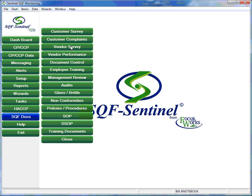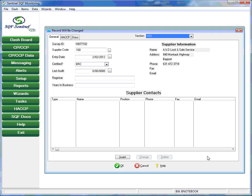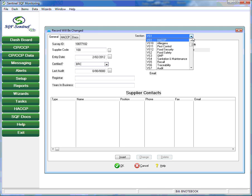The vendor survey section makes it easy to create, administer, and track vendor survey results. The SQF sentinel comes with a comprehensive vendor survey, but the user can easily create a survey of his own if desired.